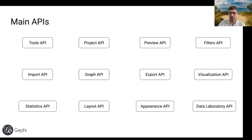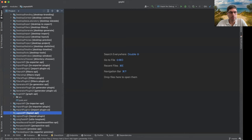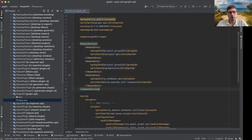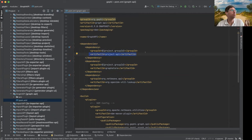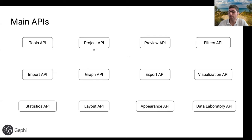Each of these APIs can have dependencies on each other. For example, if I look at the Graph API's Maven configuration file, the POM XML defines dependencies — the Graph API depends on the Project API because graphs are associated with workspaces. This is standard Maven dependencies, nothing fancy. If you want to add new dependencies to your module, you go to that module's POM XML file — there is one per module.